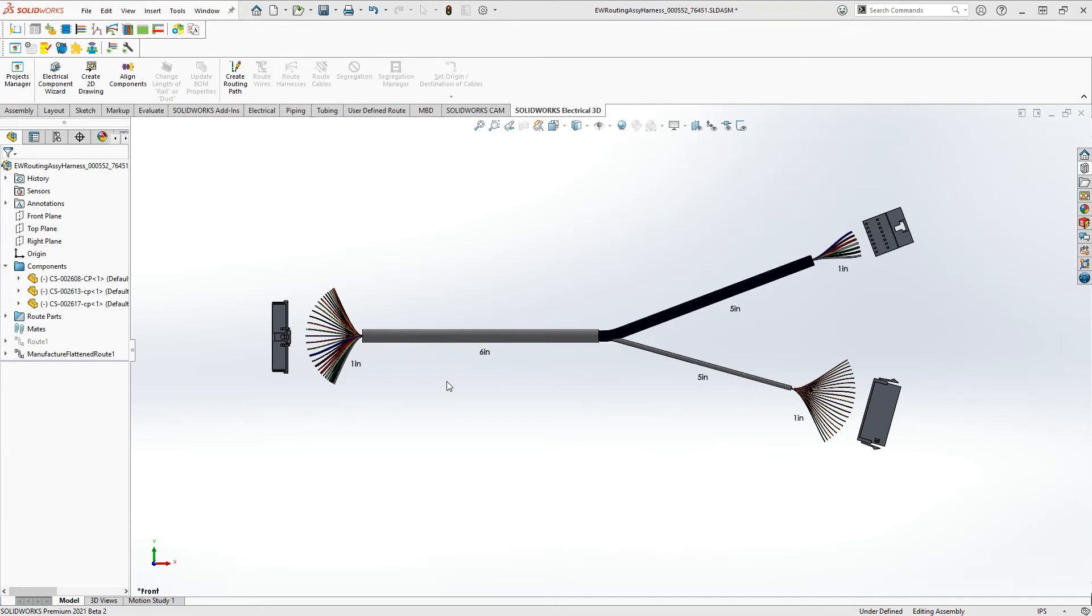Hey, good morning. So I've already gone ahead and I have flattened the route.